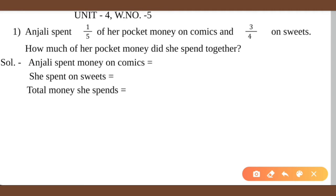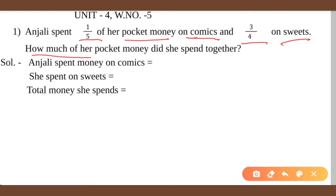So the first question is: Anjali spent 1 by 5 of her pocket money on comics, and 3 by 4 of her pocket money on sweets. So how much of her pocket money did she spend together? The money amount is given in fraction.